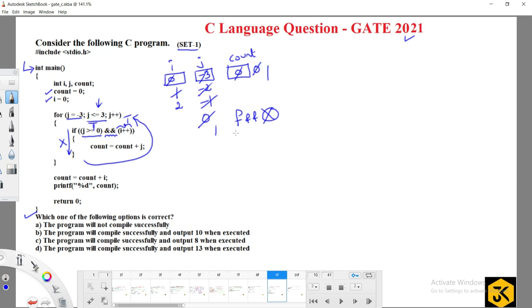j is incremented to 2. 2 less than or equal to 3 and 2 greater than or equal to 0 — both true. i is incremented to 3. count = count plus j = 1 plus 2 = 3.